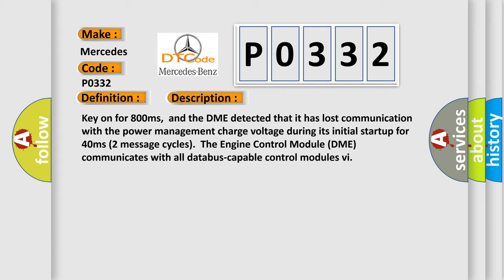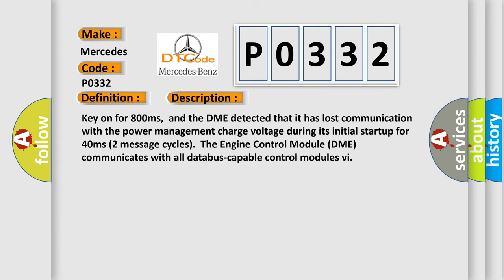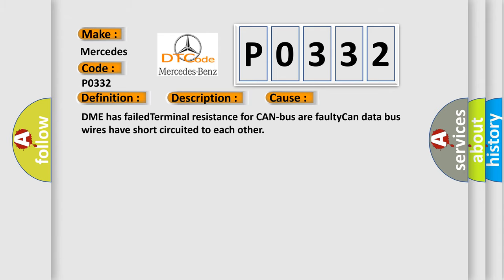This diagnostic error occurs most often in these cases: DME has failed terminal resistance for CAN bus, or faulty CAN data bus wires have short-circuited to each other.